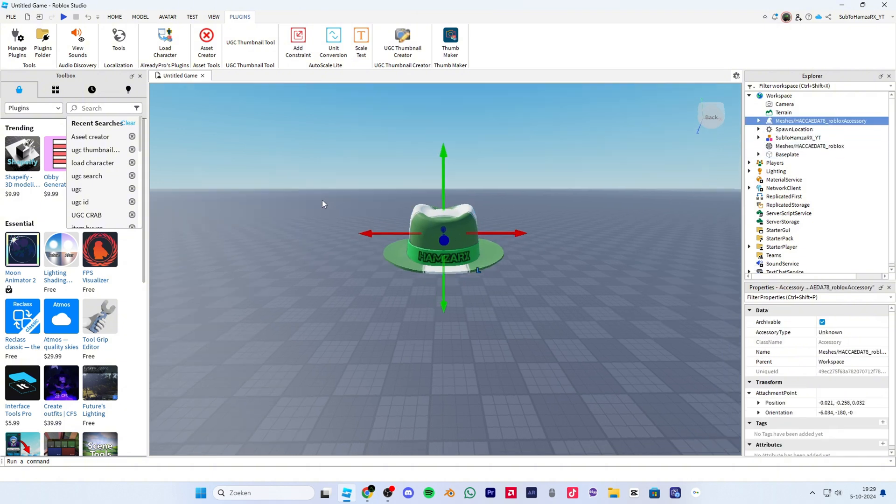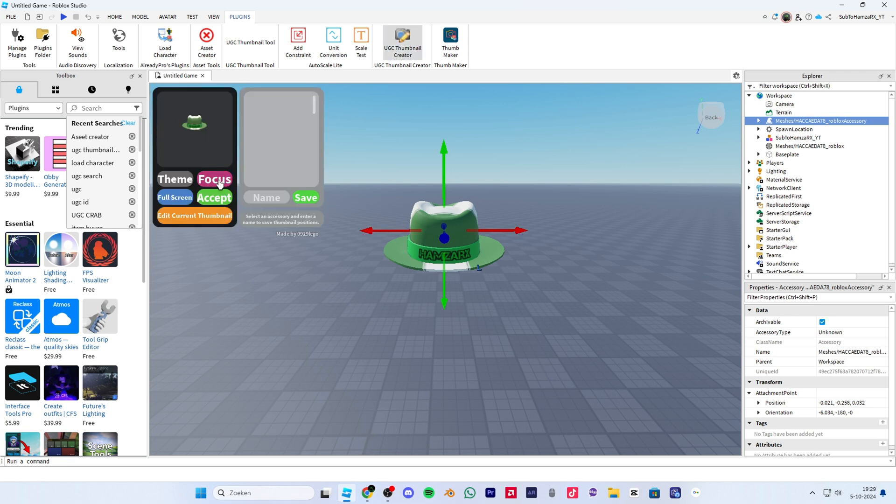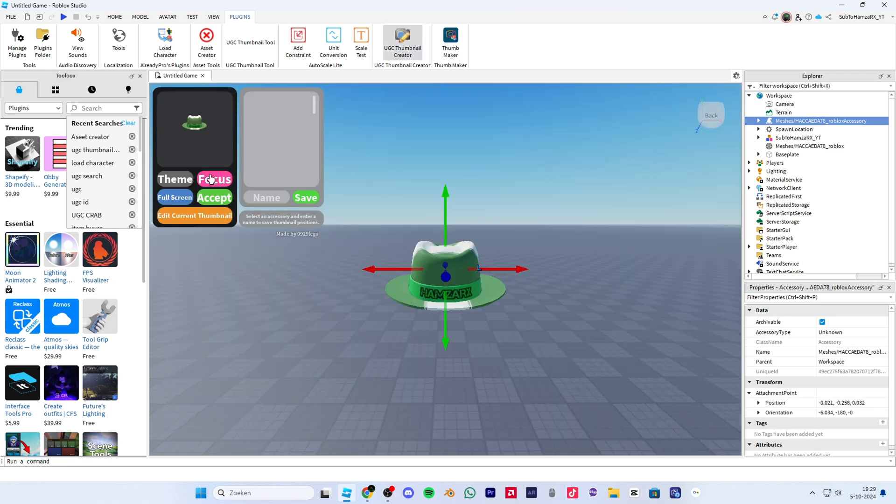Next we will make a quick thumbnail for the UGC. Open the plugin, then click focus, and then last step, click accept.